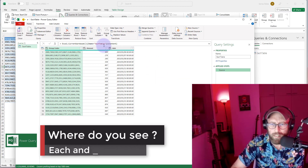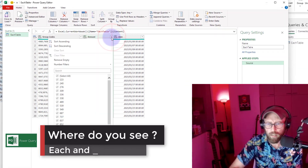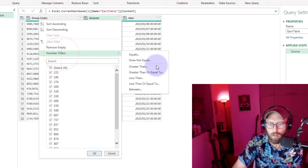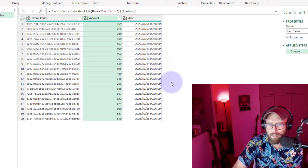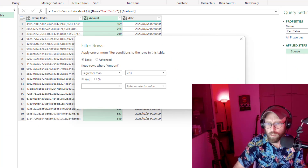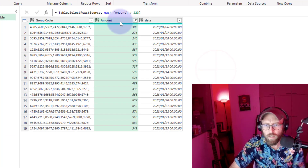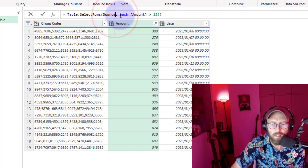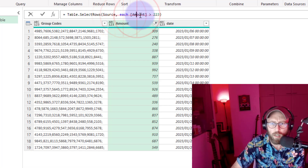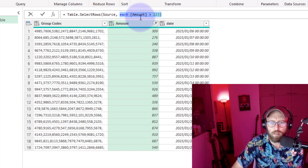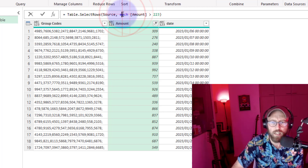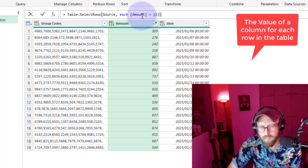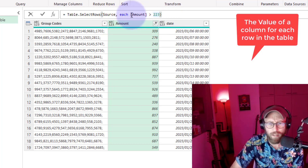Where do you see 'each' and the underscore? I'll quickly give you an example — we'll encounter it if you write your queries. Let's say we want to filter numbers greater than 223. You're going to get a list. Note here in the query editor it says 'each amount bigger than 223' — so there's the 'each' I'm referring to.